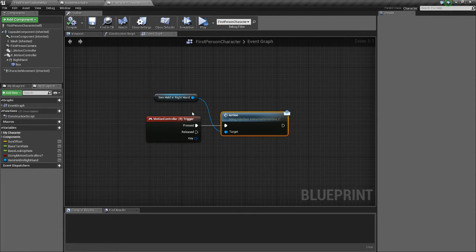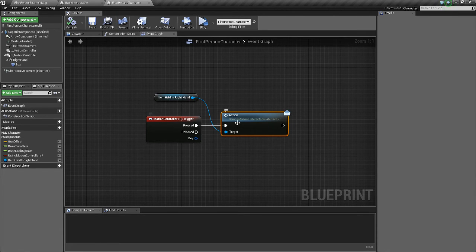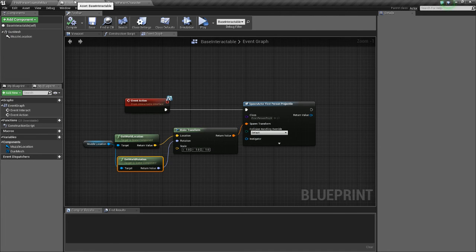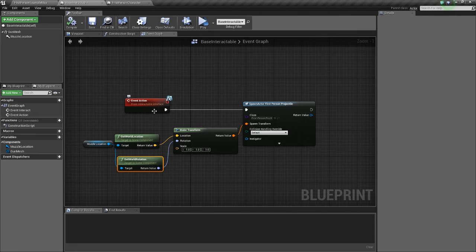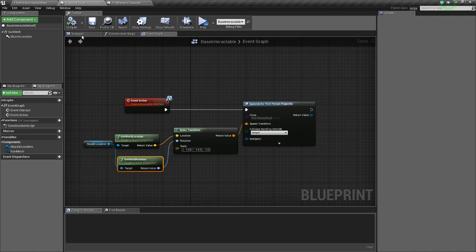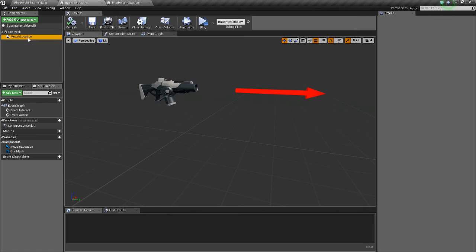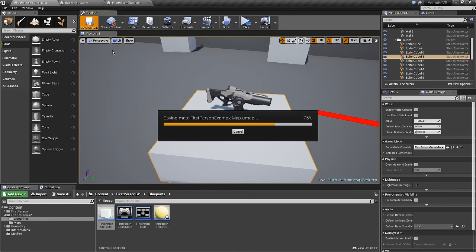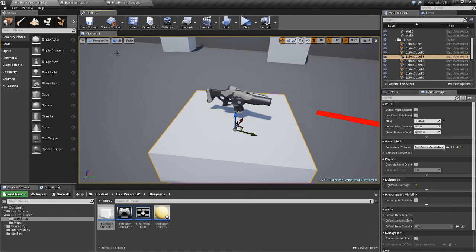So now our first person character, when we hold the trigger, we'll send a message to the item held in the right hand to an event action. And in the case of our base interactable here, it'll spawn a first person projectile at the muzzle location. And hopefully this will work. So we'll check it out.